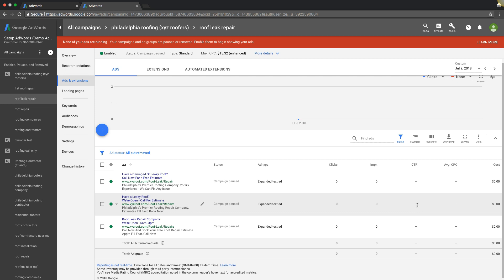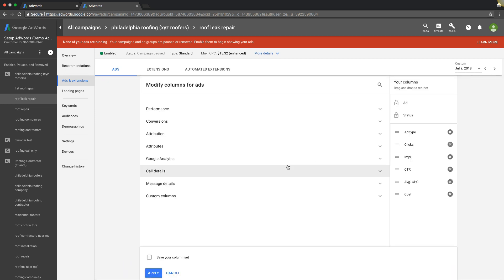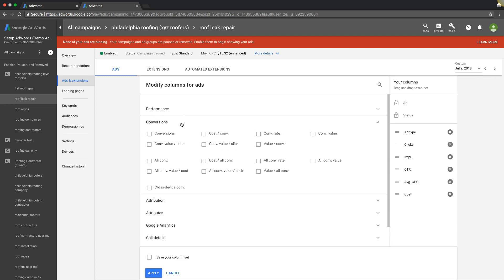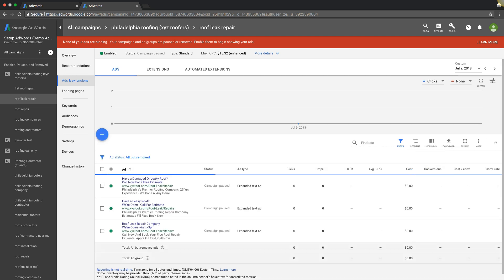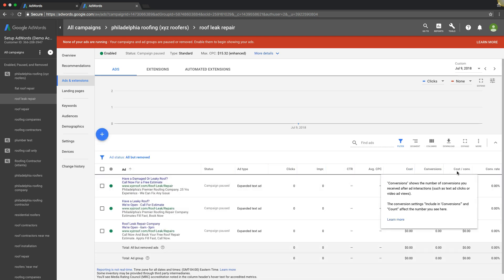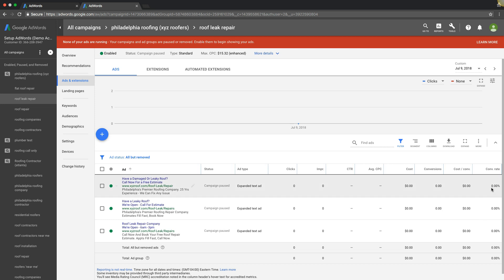Very important. You don't want to be running ads that have a low click through rate or a low conversion rate. So we're going to add the conversion column in here. So there you go. You would have your click through rate and you would see your conversion right here.